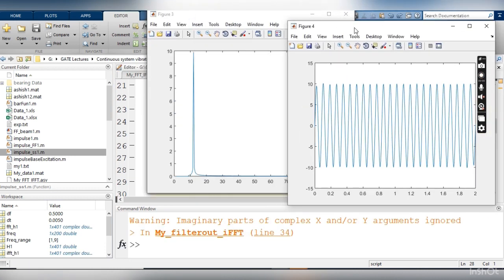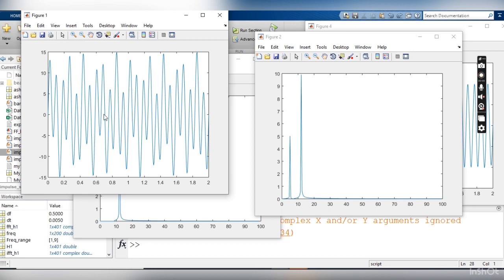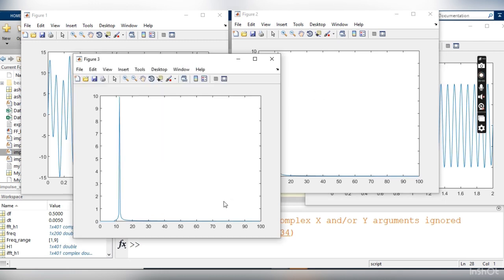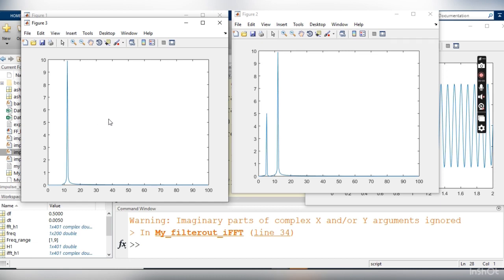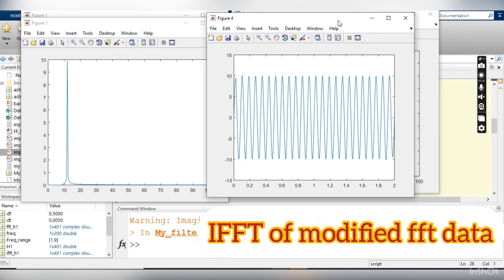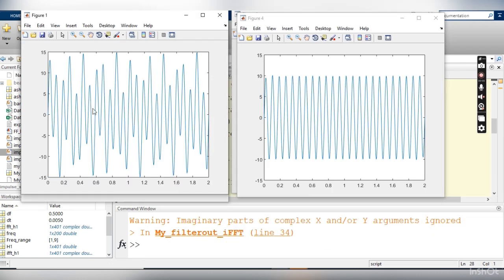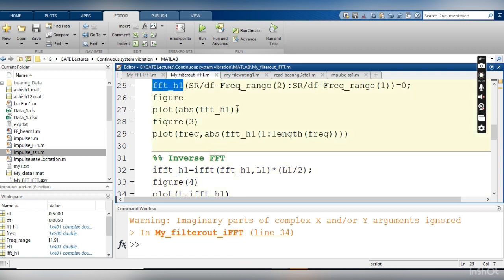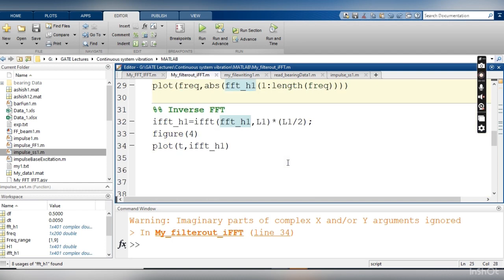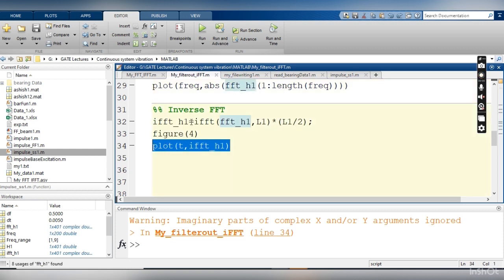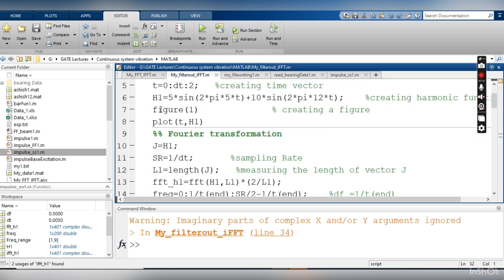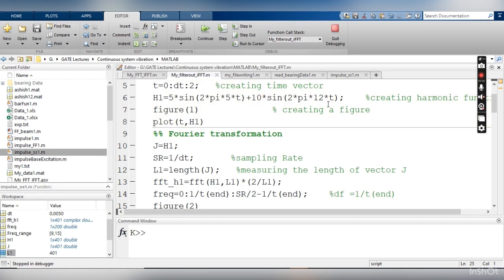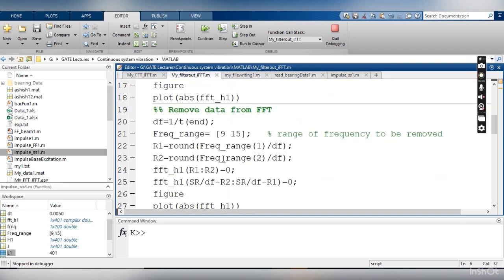Let me show the full code output. The first figure has both 5 Hz and 12 Hz. This is the Fourier transform of that signal. After removing the 5 Hz component, this is the modified Fourier transform. Applying the inverse Fourier transform gives this output — comparing the first and last graphs, the first had both components but the last has only 12 Hz. To apply IFFT, after executing lines 24 and 25 to zero out the FFT_h1 data, you go to line 32 and supply that data to the IFFT command.